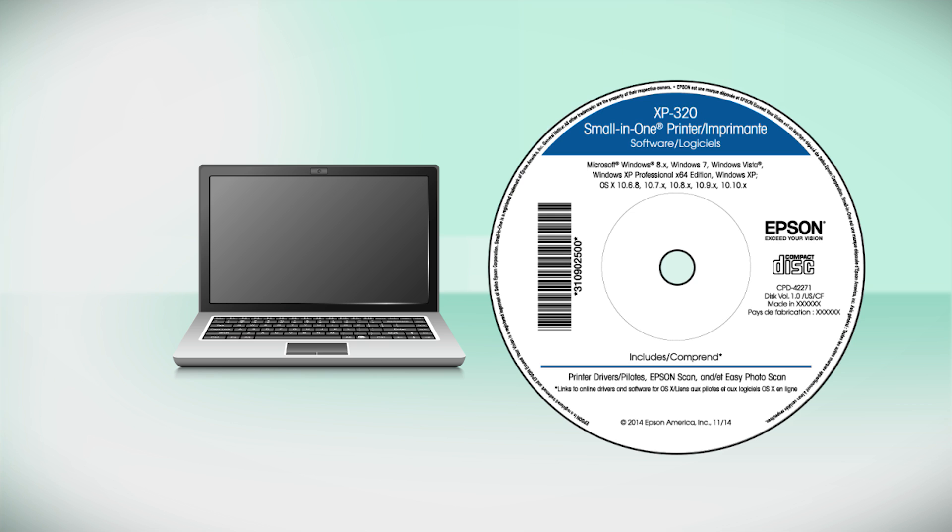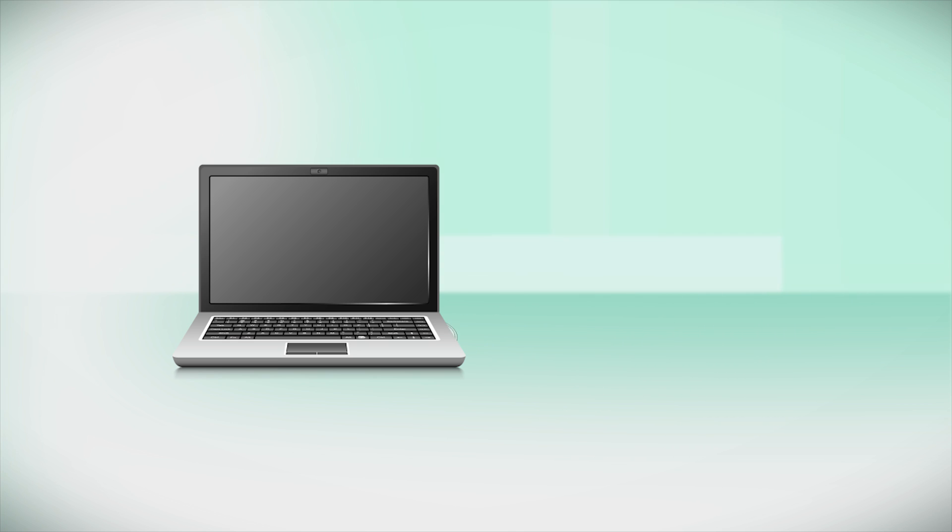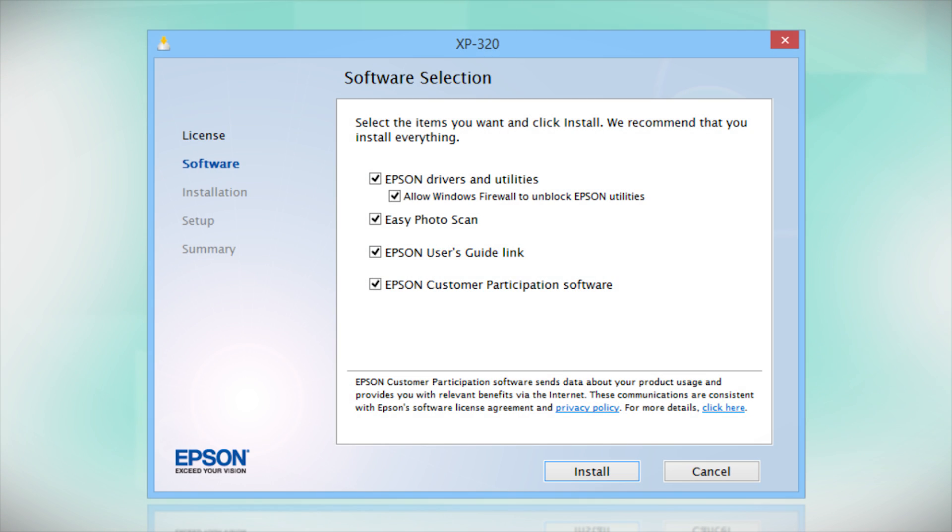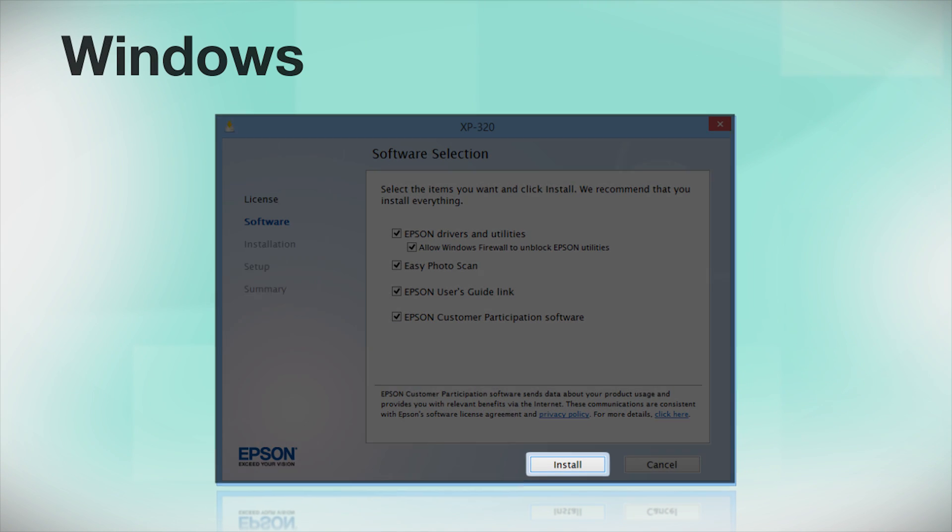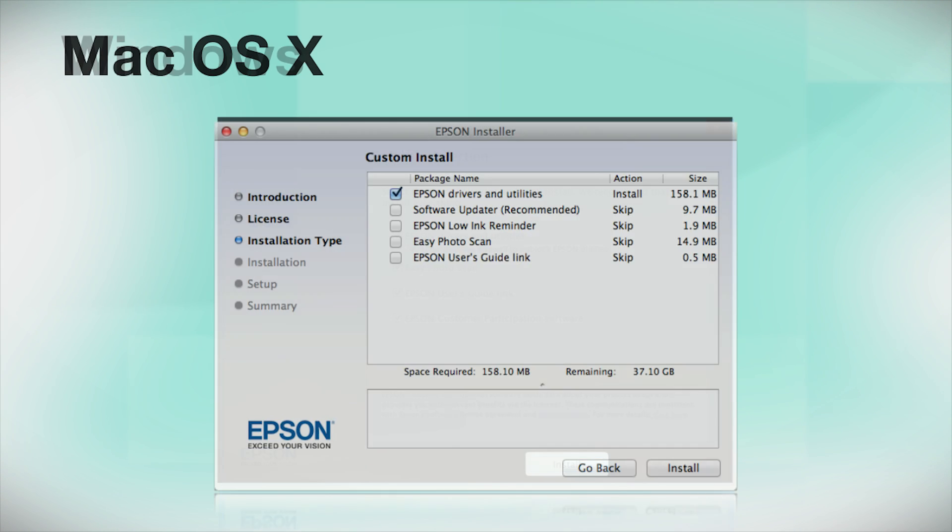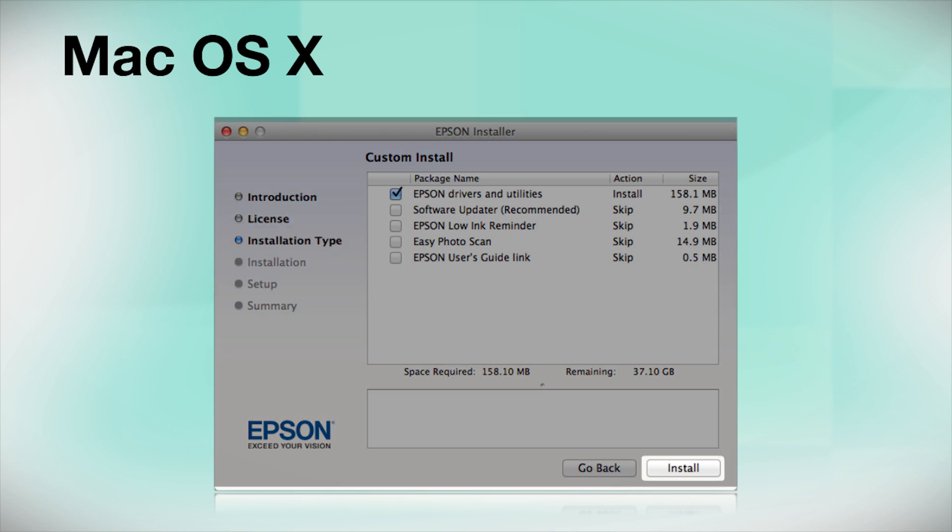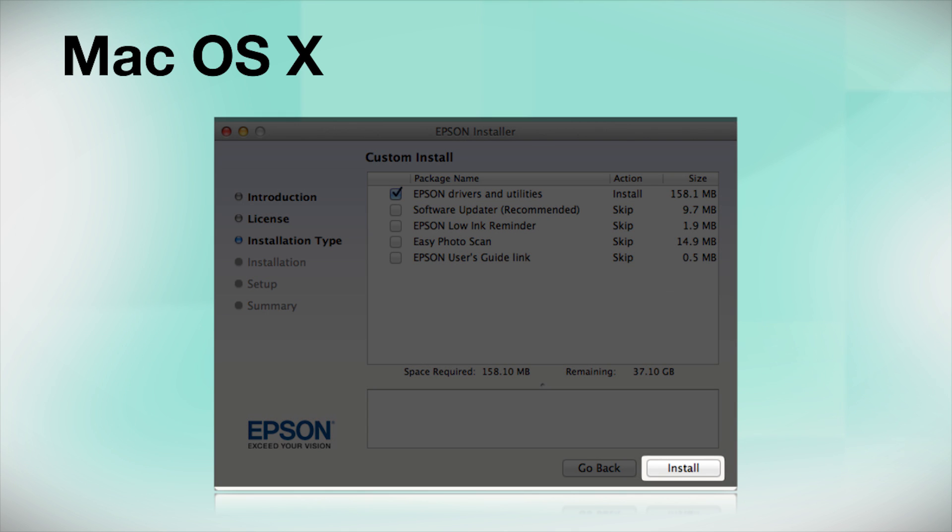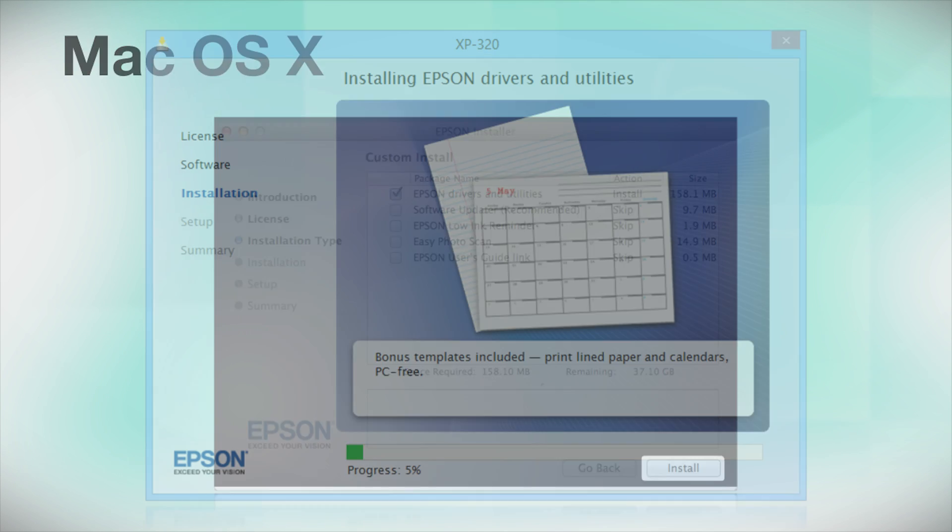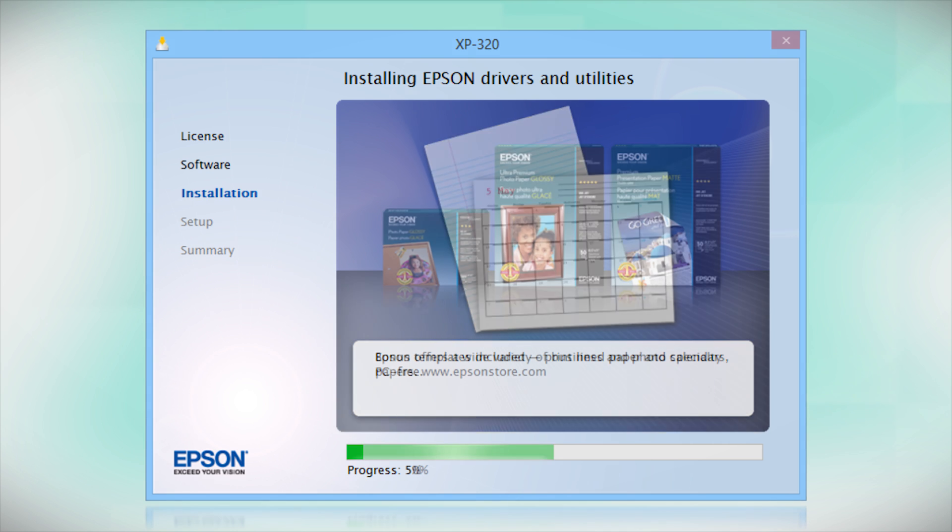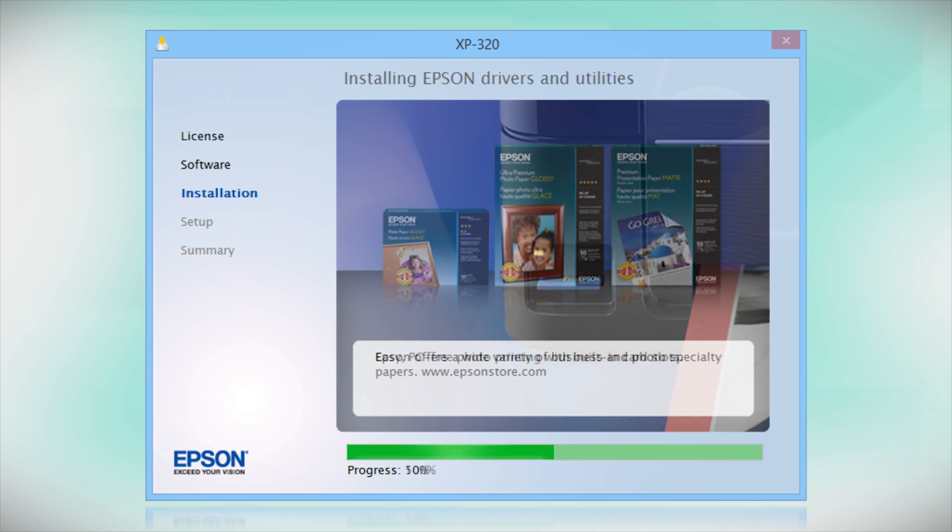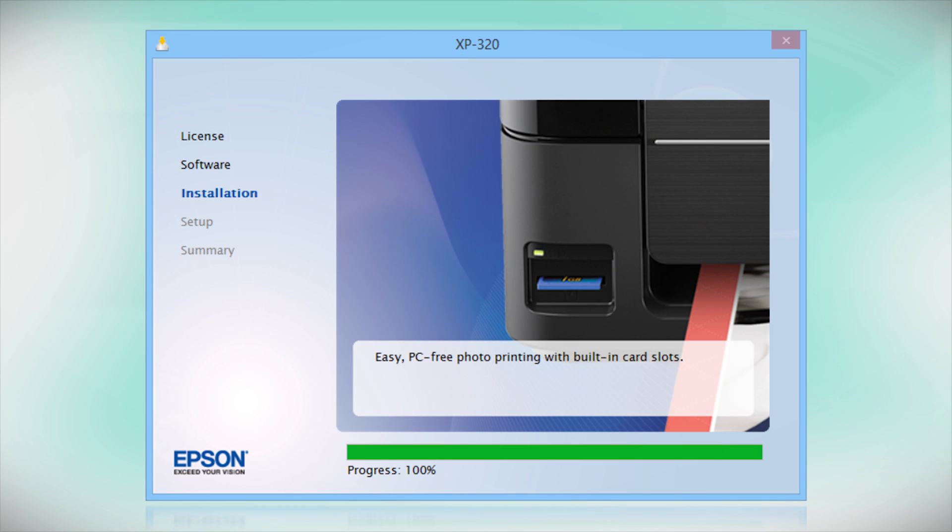Insert the CD that came with your printer. If you do not have a CD-ROM drive, you can download the software from the Epson support site. Click Install. Follow the instructions on the screen to install the software. This can take several minutes.